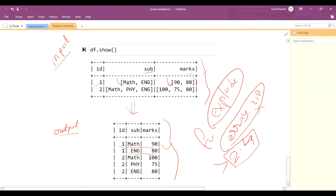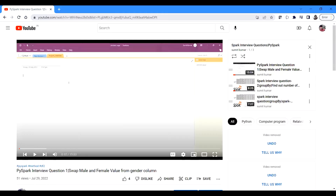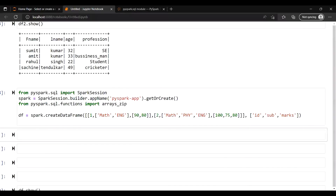Before going further, I'll just show you my YouTube channel — I'll keep adding interview questions for Spark. If you are new to this channel, please consider subscribing. You will see lots of interview questions with concepts. Now let's start — I already have Jupyter Notebook open here.